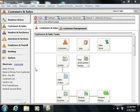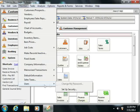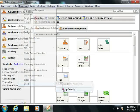To create users and set up security for your Sage 50 company file, select Maintain from the menu bar, roll down to Users, and then choose the Setup Security command.